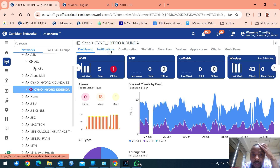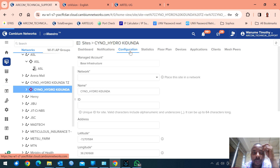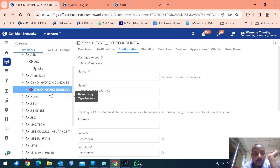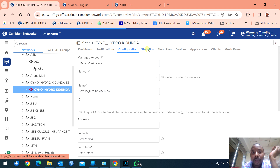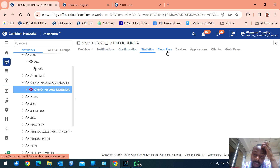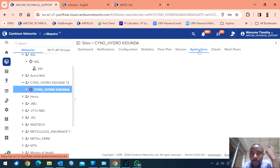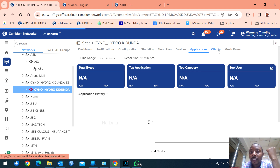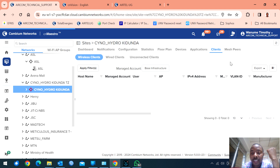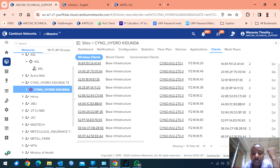I can see notifications — if there is an error or an alarm, I can see it. I can configure literally anything I want from these APs, I can configure from here. I can see statistics, I can even have floor plans, application usage. But application usage is a CN Maestro X feature, so it's not available here. You can also see how many clients are connected and which IPs they are getting.